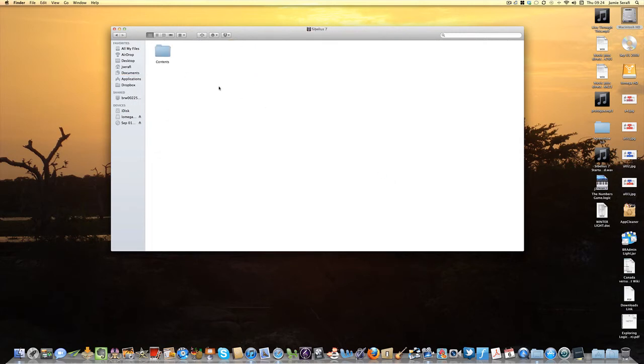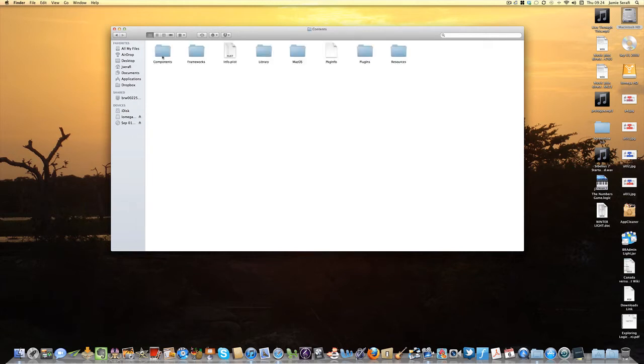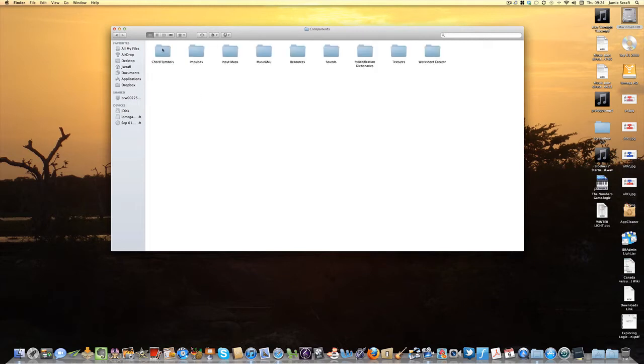At this point you will come across the Contents folder, so you double-click on that and go to Components, and then finally you come along here to Resources.